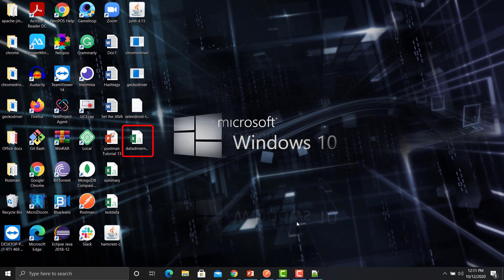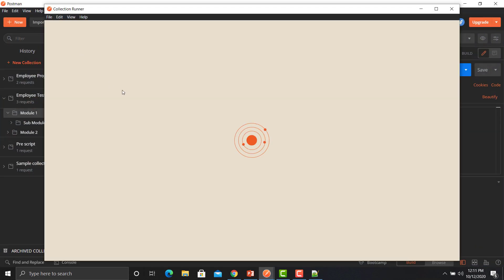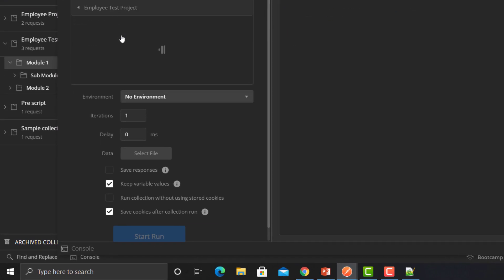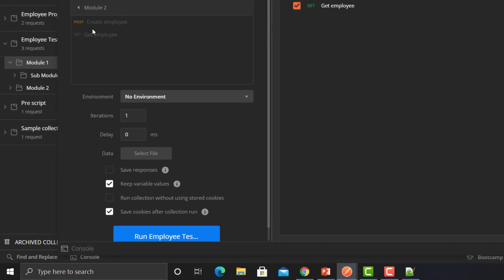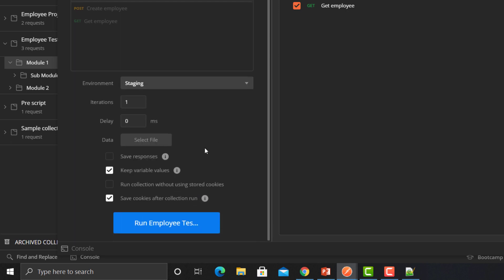Now what we need to do is provide this file. Let's go back to Postman, go to the runner, and first we will select the collection. I'm selecting this particular module where I have to create an employee. I need to select the environment as well.